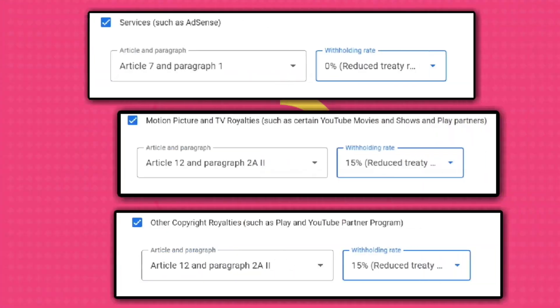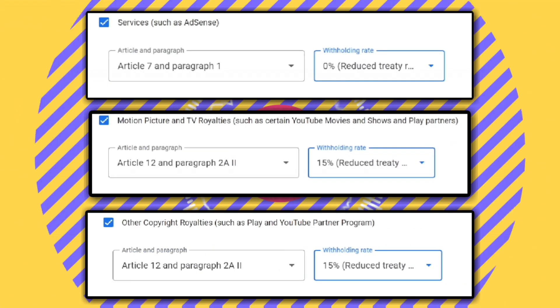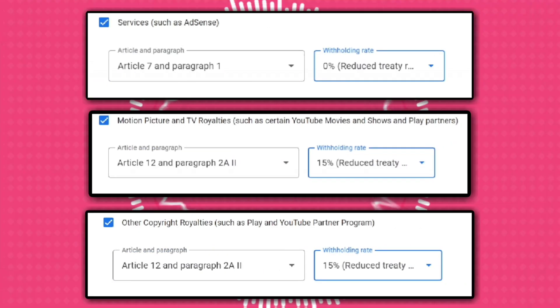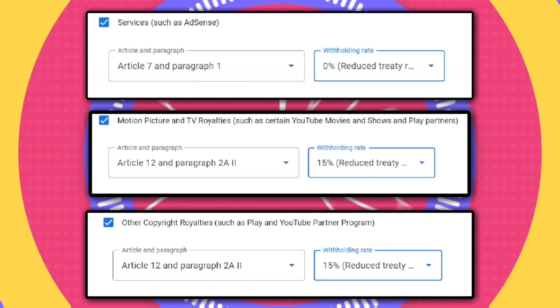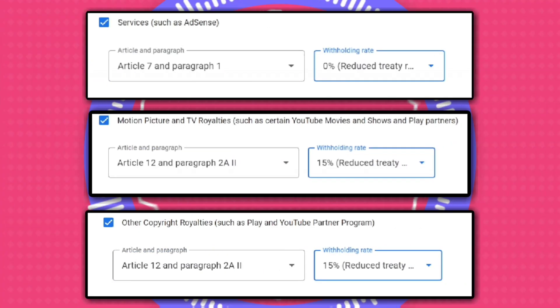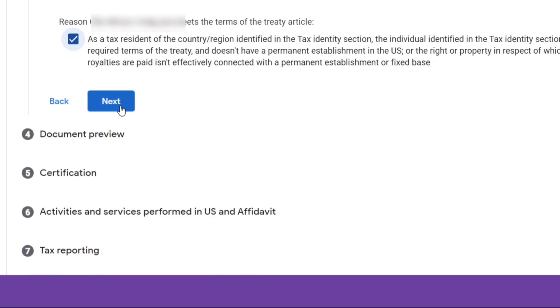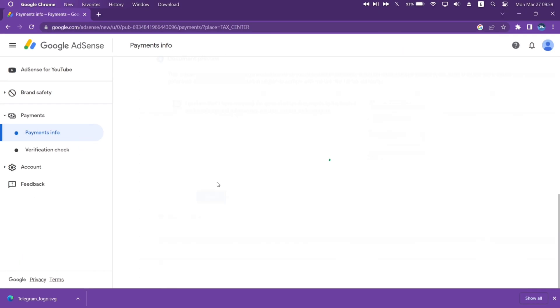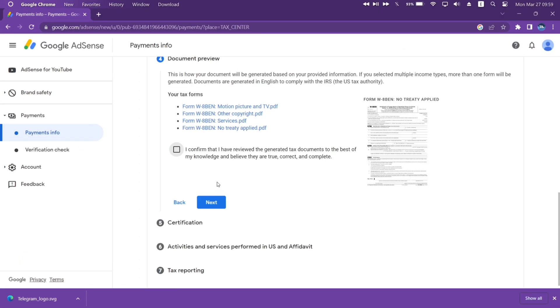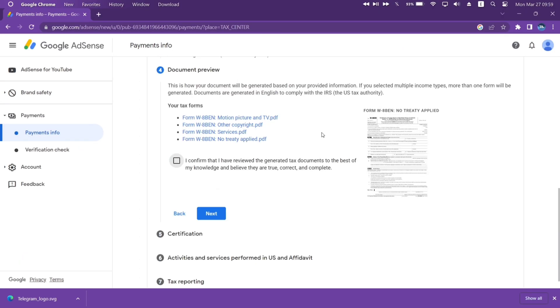These are the options with their respective withholding rates — make sure not to make any mistake. Now click on Next. Now comes the document preview section. Here just check the box as shown and click on Next.